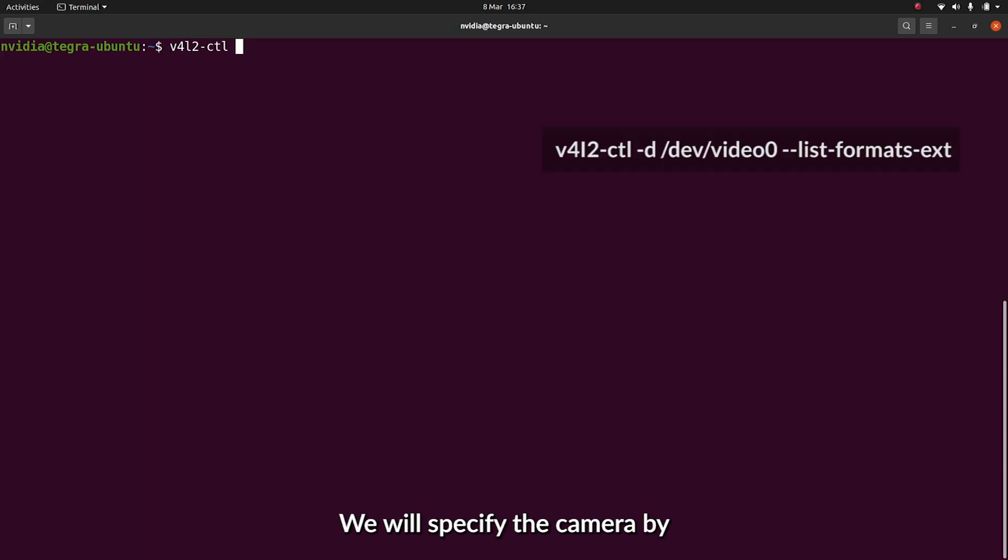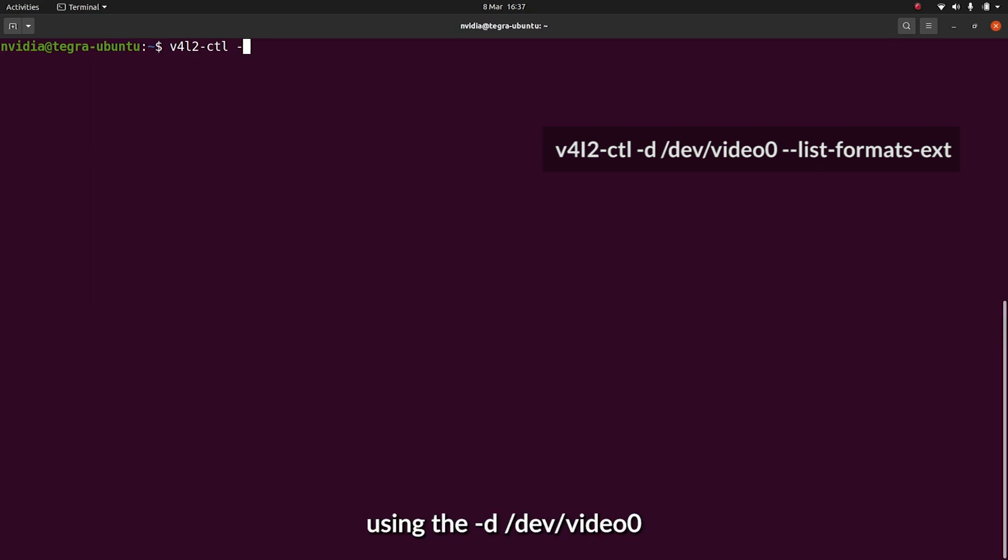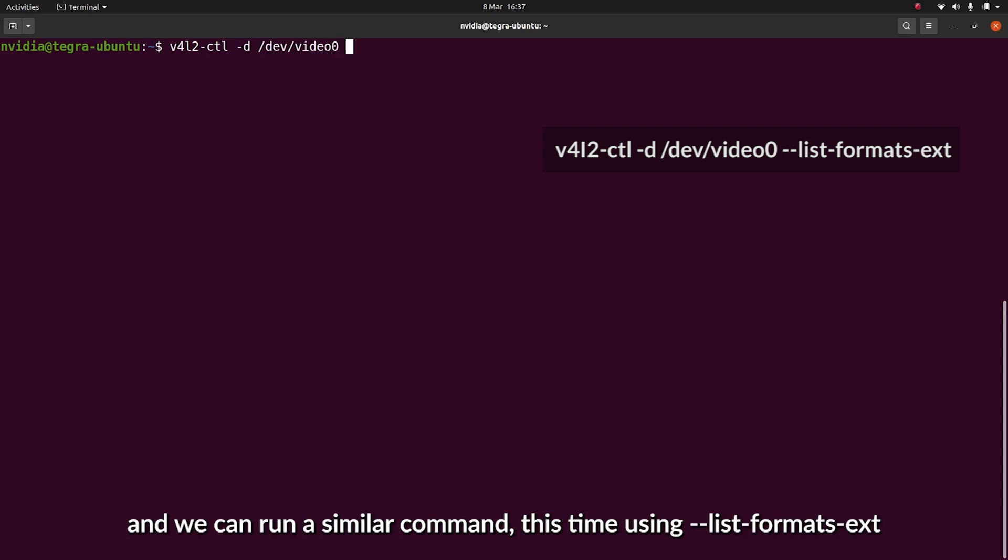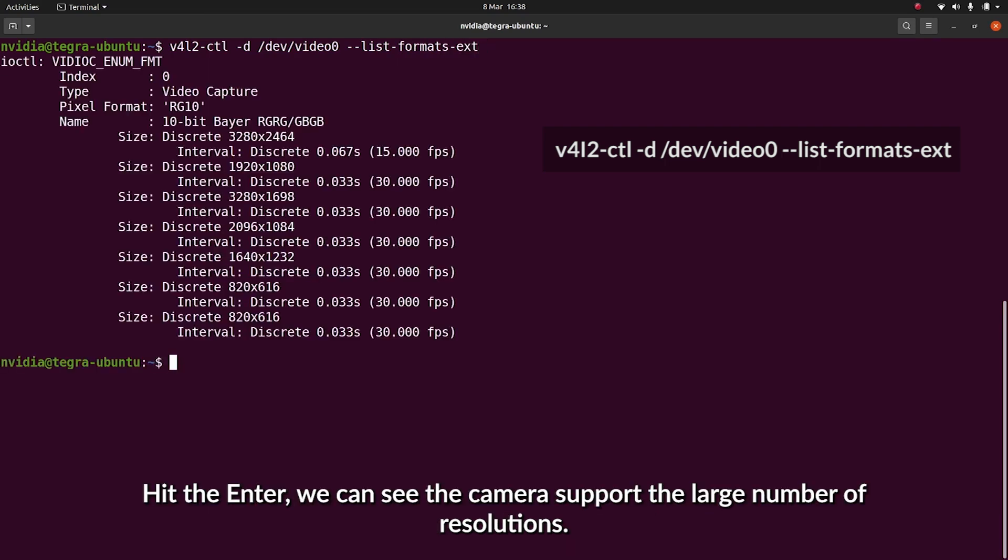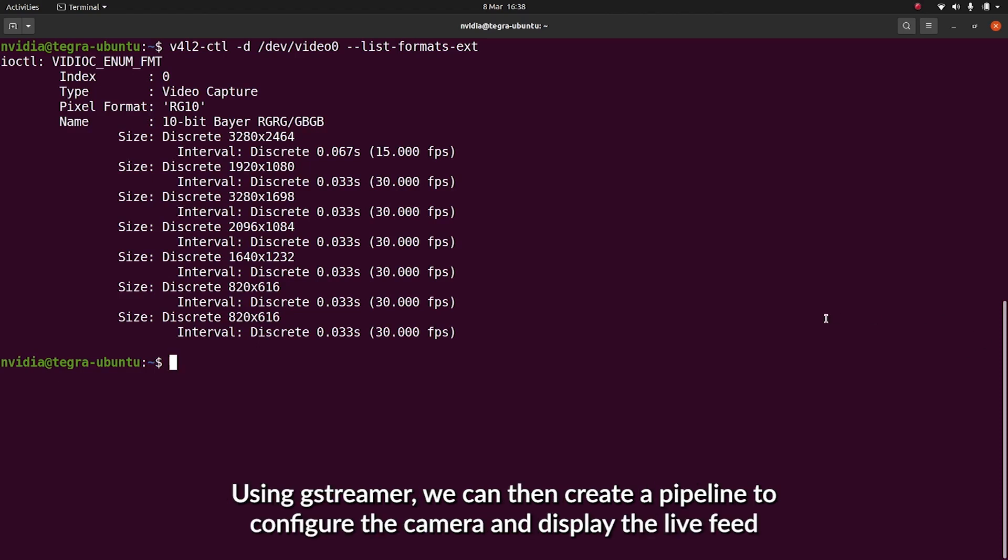We'll specify the camera by using the dash d command, so dash d forward slash dev forward slash video zero. And we'll list the resolutions using the flag dash dash list dash format dash ext. Once we hit enter, we'll see that the camera can support quite a large number of resolutions.